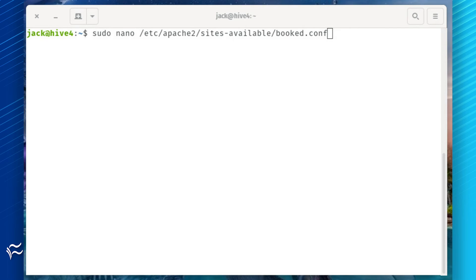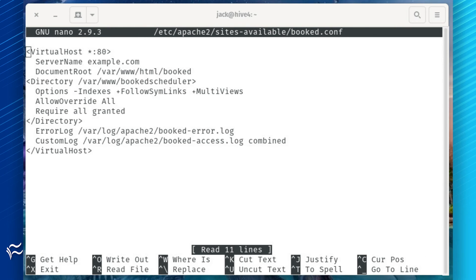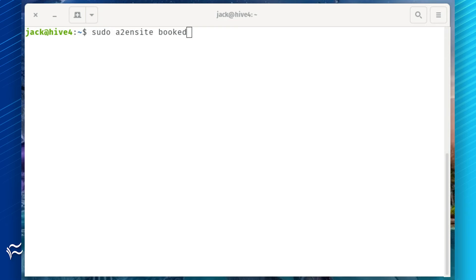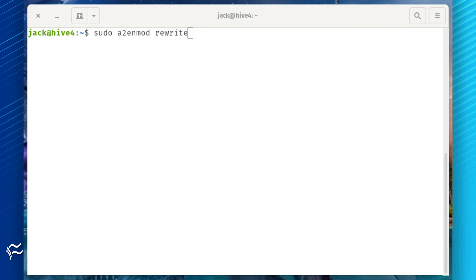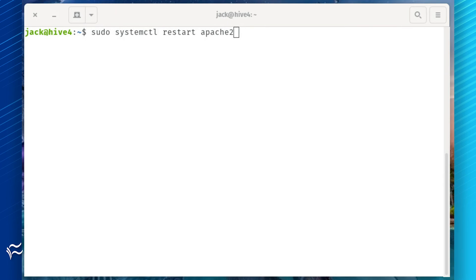Create a new configuration file with the command: sudo nano /etc/apache2/sites-available/booked.conf. In that file, paste the code shown in the article below. Enable the new configuration and the rewrite module with the commands: sudo a2ensite booked and sudo a2enmod rewrite. Restart Apache with the command: sudo systemctl restart apache2.